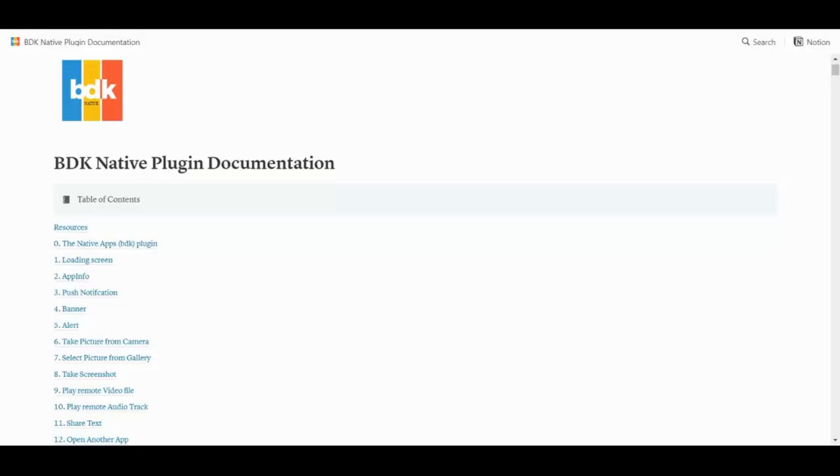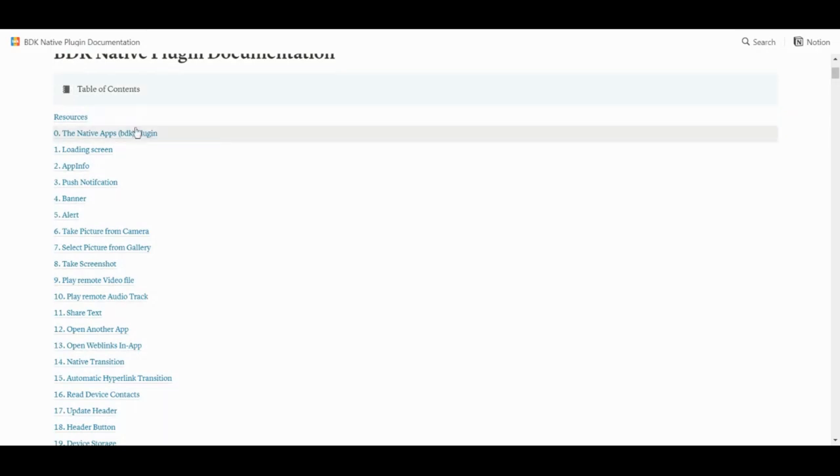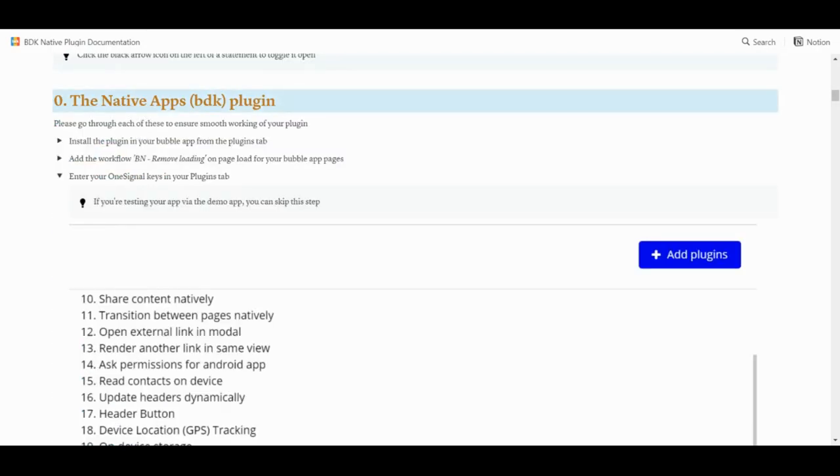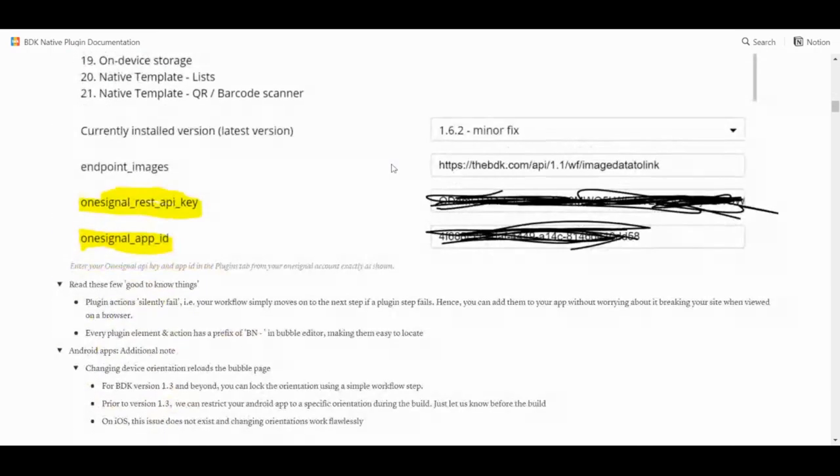Once I was done with the research, it was time to put the plan into action. Here are the steps I took, updated with the benefit of hindsight. Step 1: set up your Bubble app, install the BDK Native plugin, and have a read over the plugin documentation to familiarise yourself with what is possible. Follow the best practices and have a play with the features.